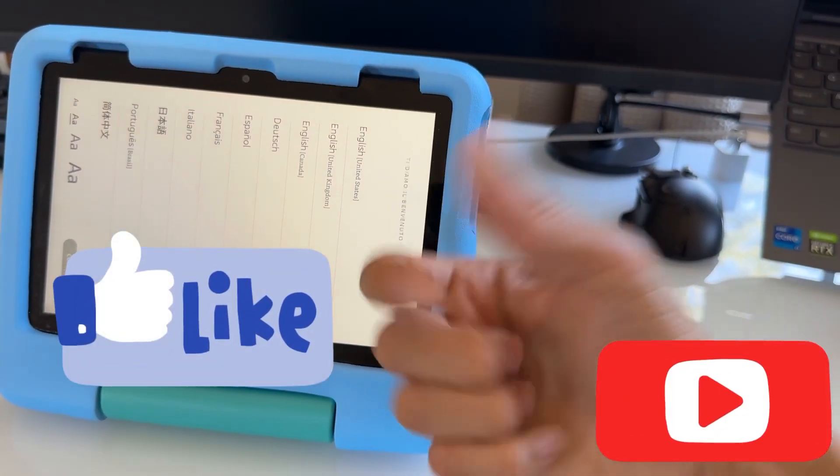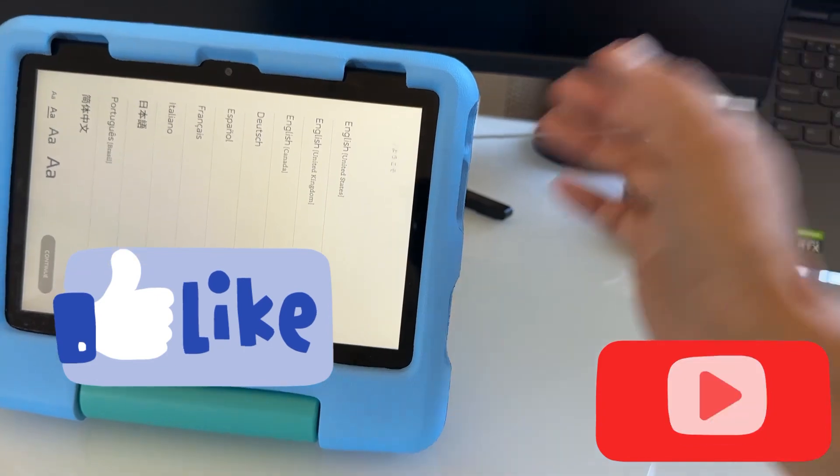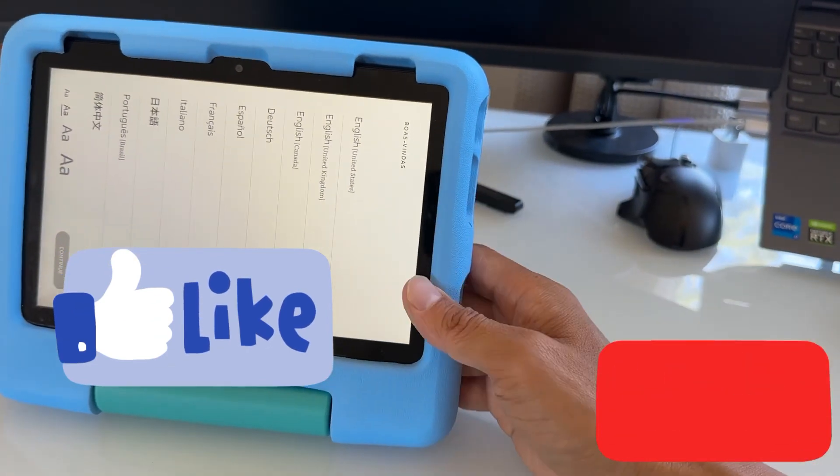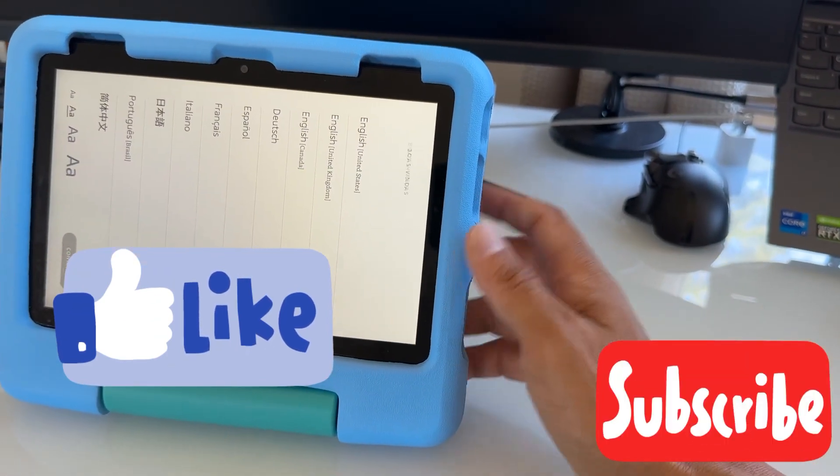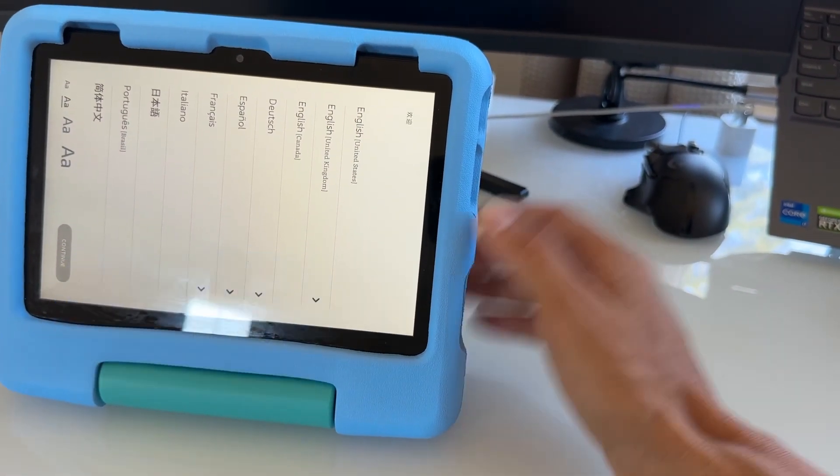If you find this video helpful, please give a like and subscribe to my channel for more helpful tips and videos on the Fire Kids tablet. Thank you guys for watching.